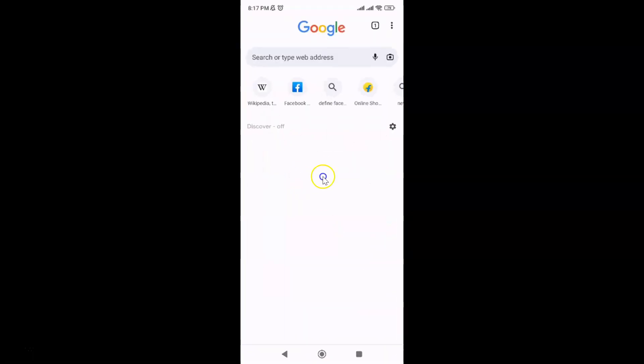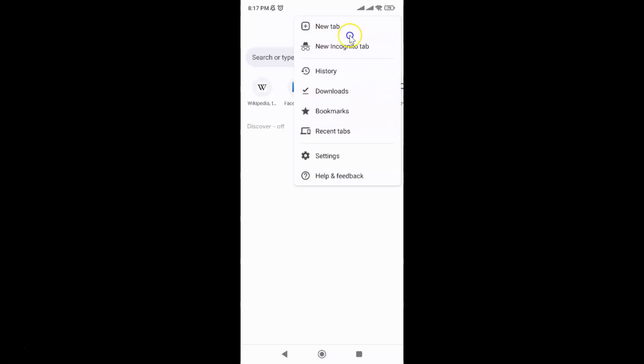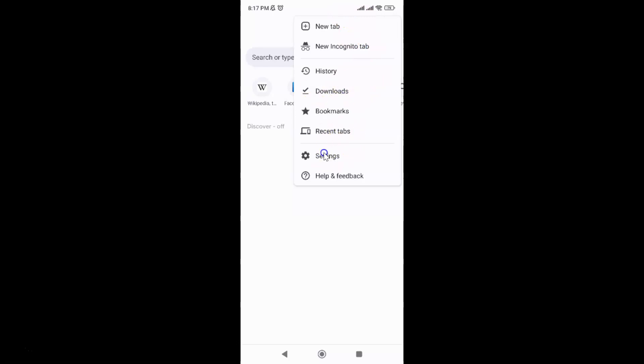It's now opened. After that, just tap on the three vertical dots at the top right, and then tap on Settings in this menu.